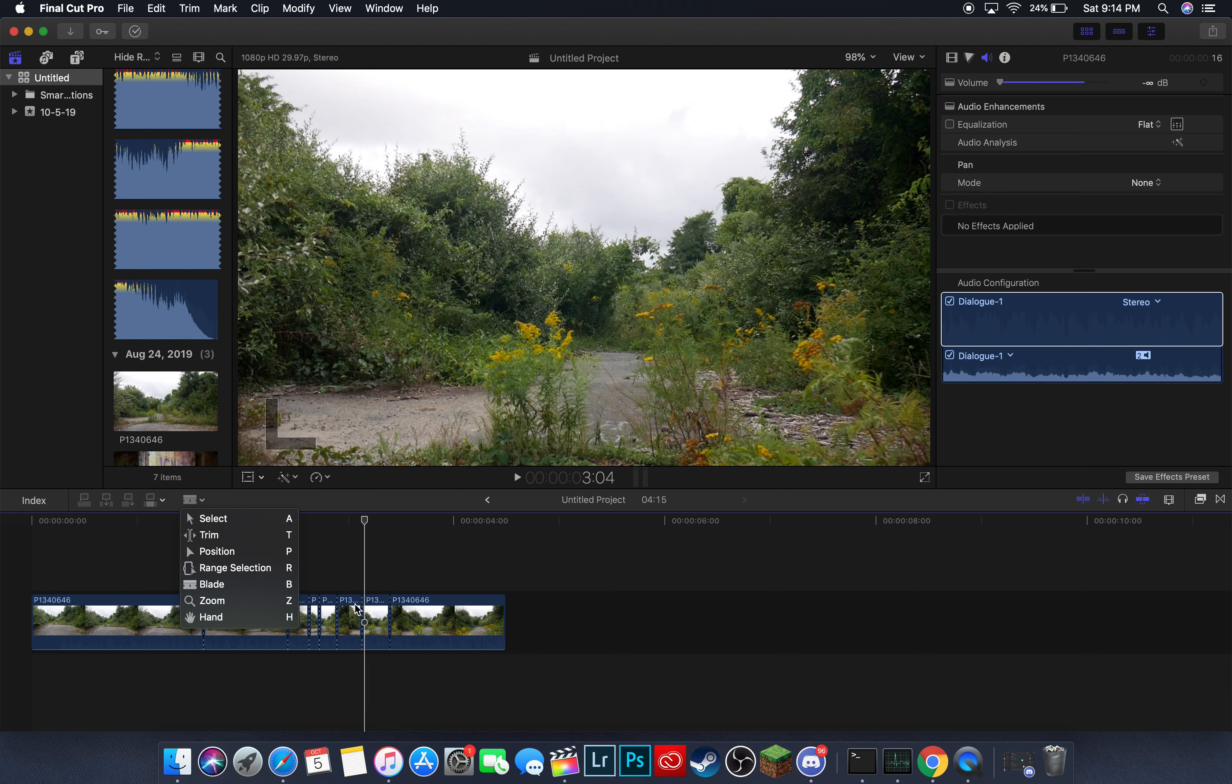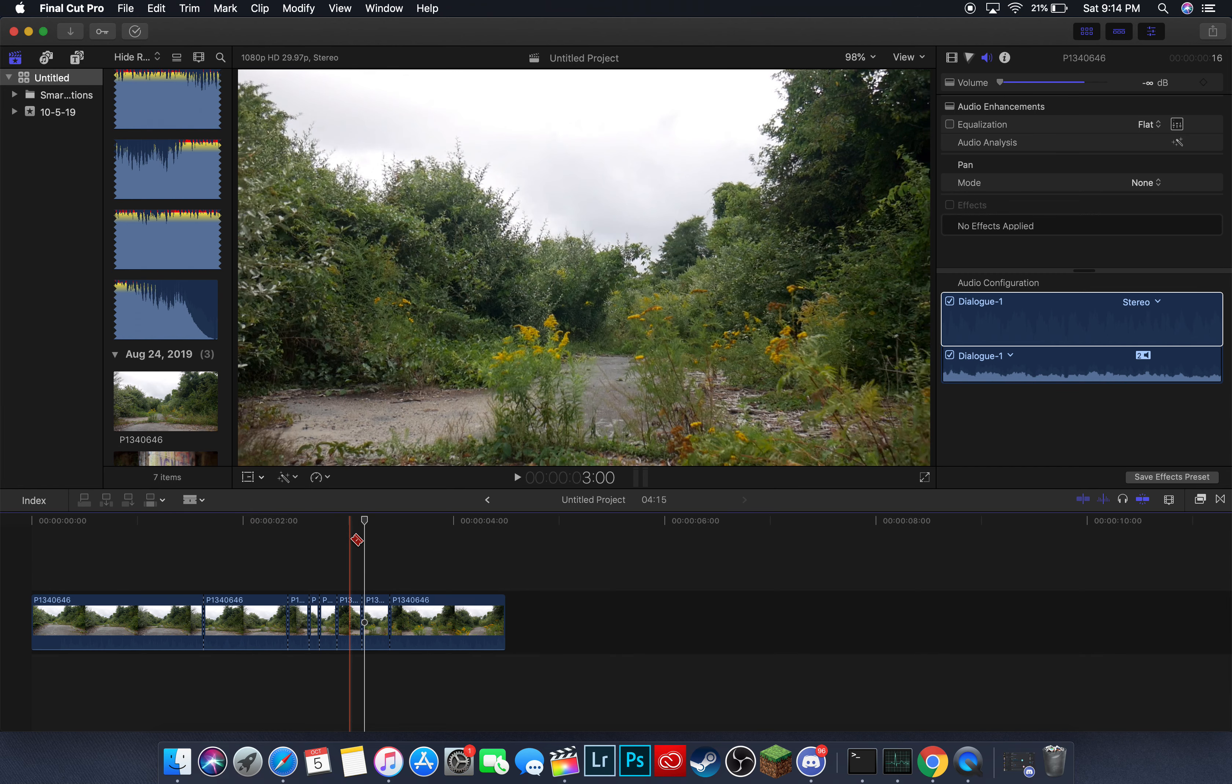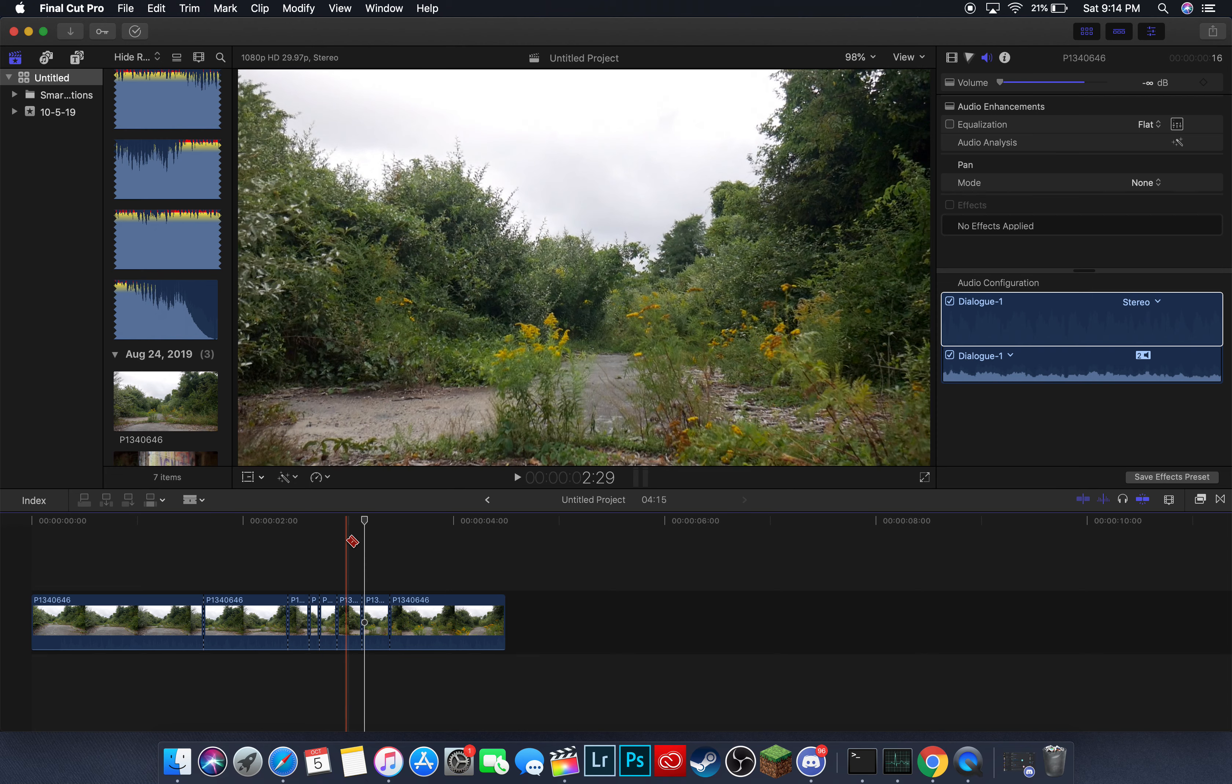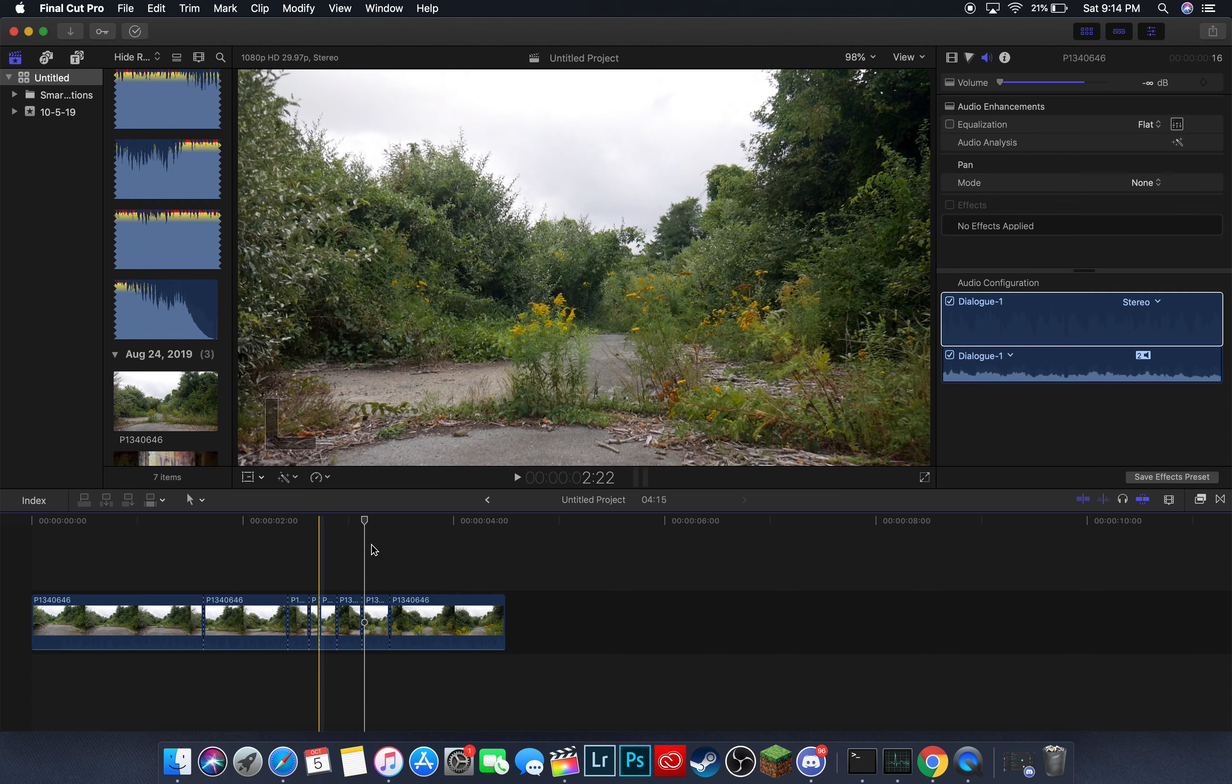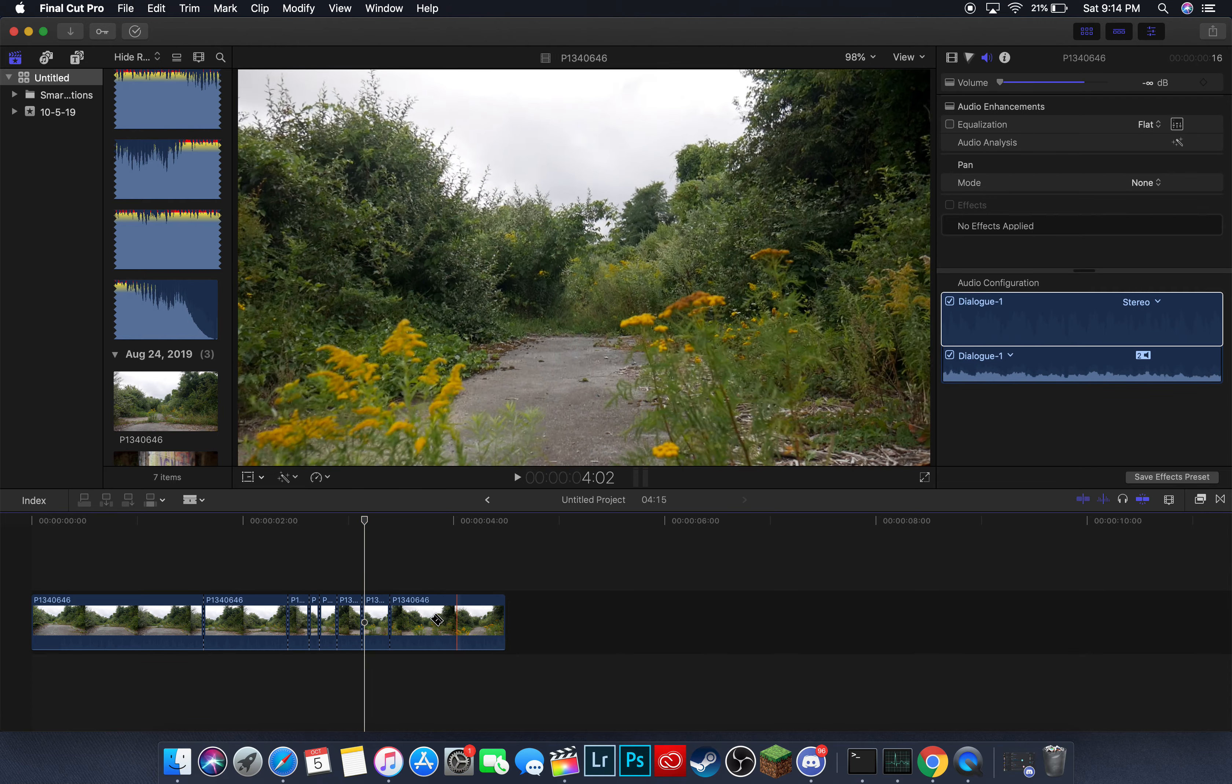And then if you press A, it'll bring up the select tool. And then if you press B, it brings up the clipper.